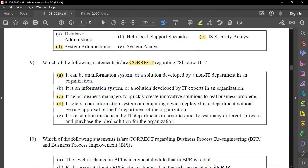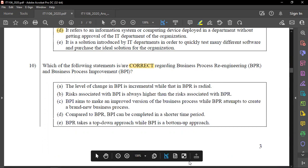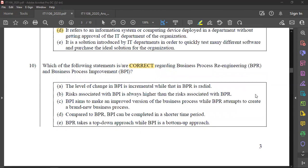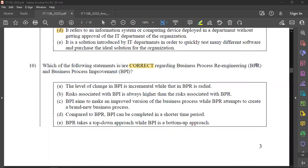Which of the following statements is correct regarding Business Process Re-engineering, BPR, and Business Process Improvement, BPI? For example, if you are doing business process re-engineering, consider a brick-and-mortar company — a physical storefront.